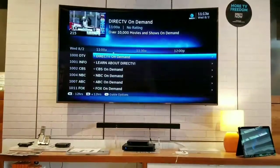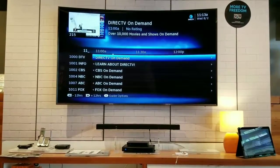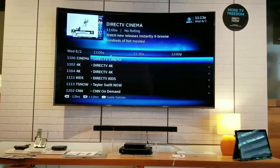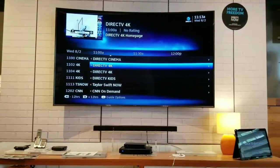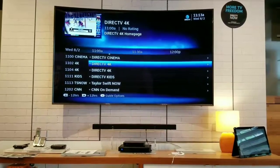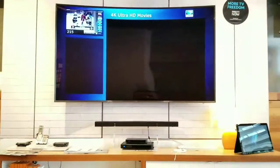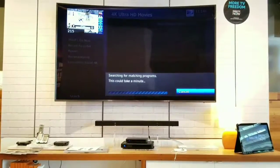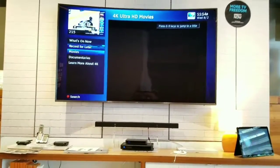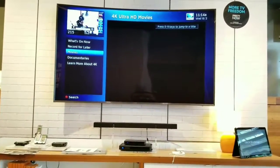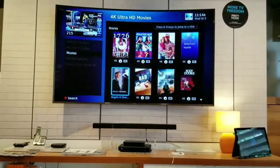If you hit the guide button again, go back and go to channel 1100. This is going to be DirecTV Cinema and where our 4K content starts. We're one of the only providers that does 4K content, so let's make sure we talk about that. Bring up the guide, show them how it works — the movies we have here you can watch On Demand in 4K.